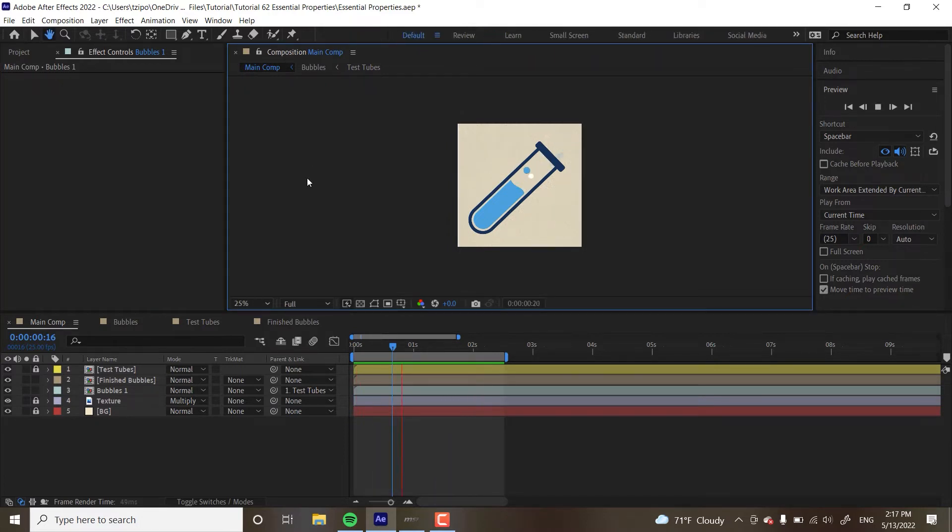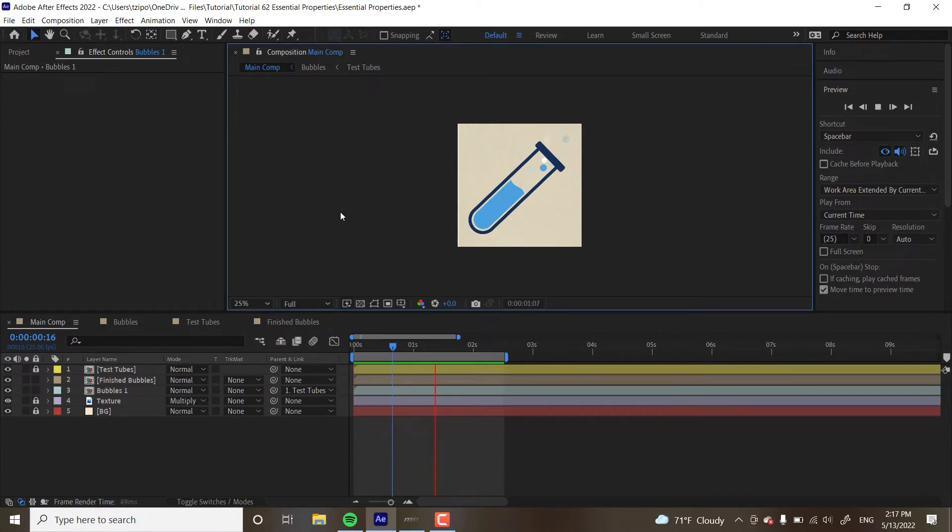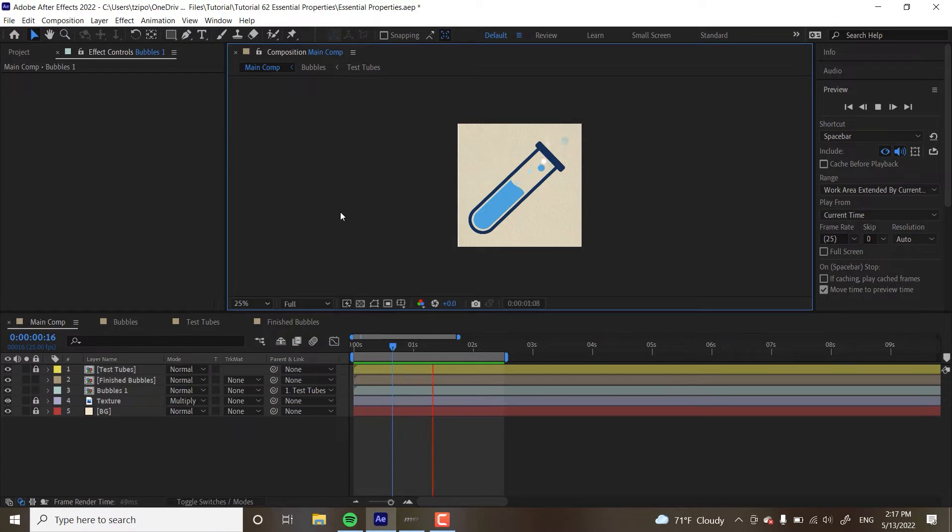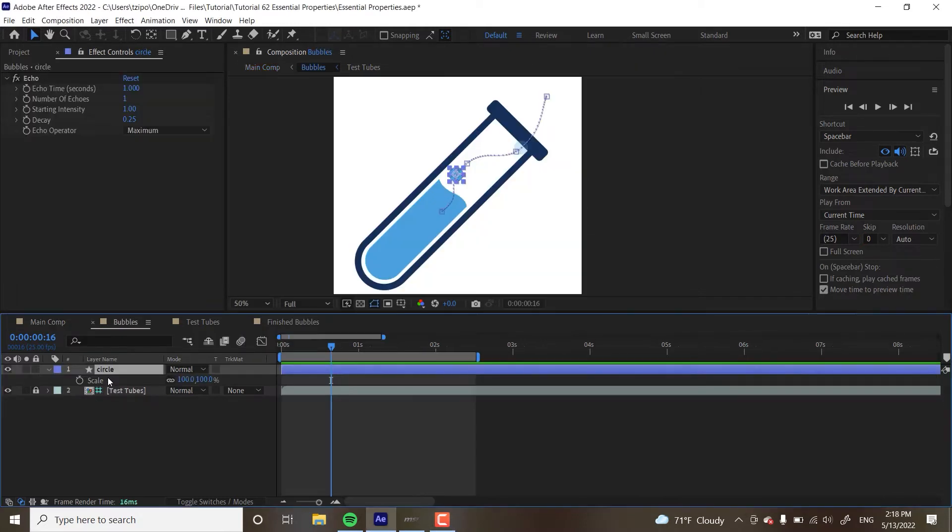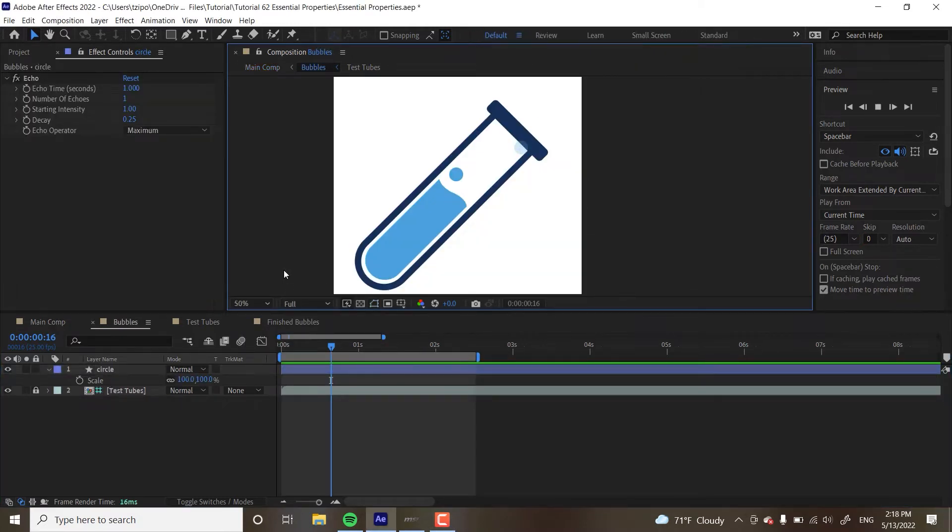The only external asset that we're going to be using here is this test tube graphic, and that asset is included in the project file linked in the description below. With that, let's get started. First thing we're going to be doing is heading inside this precomp over here, Bubbles1. Double click. And now we're in here, and you see basically that singular bubble.